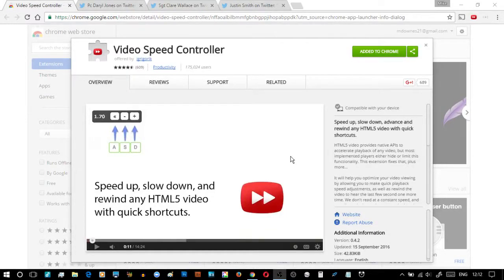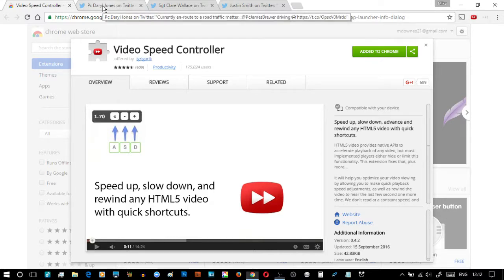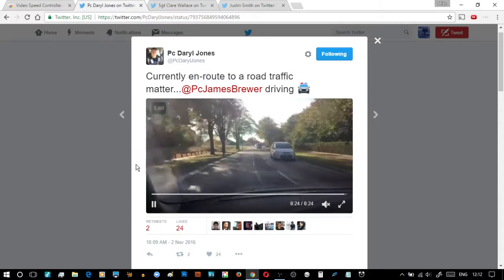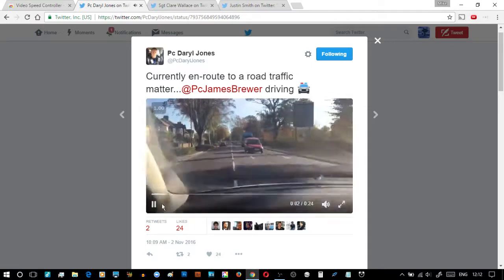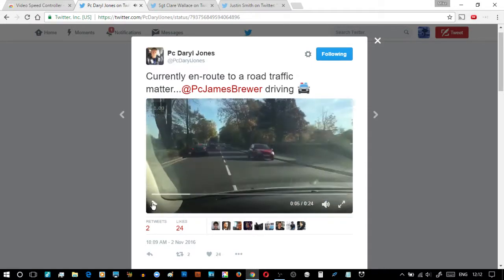In this video you're going to learn about Video Speed Controller using Chrome, and in particular controlling the speeding up and slowing down of GIFs and videos in Twitter. You can get it from the Chrome store. Here's a video playing, and you can see the Video Speed Controller in the top right of the screen working and playing at 1.00 speed. I can speed up and slow down.